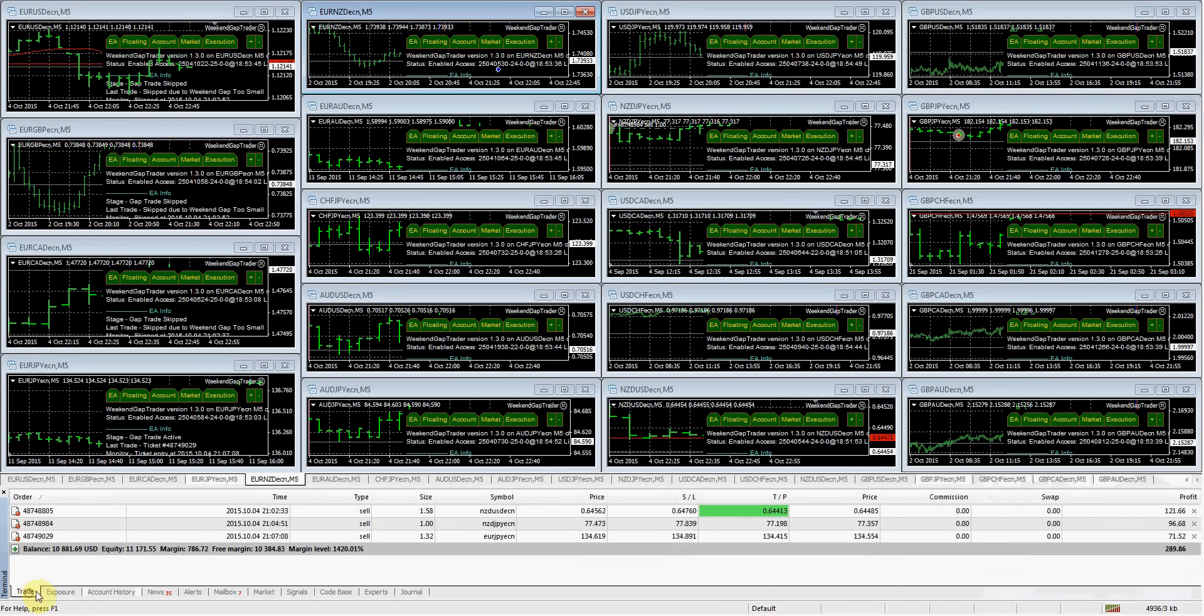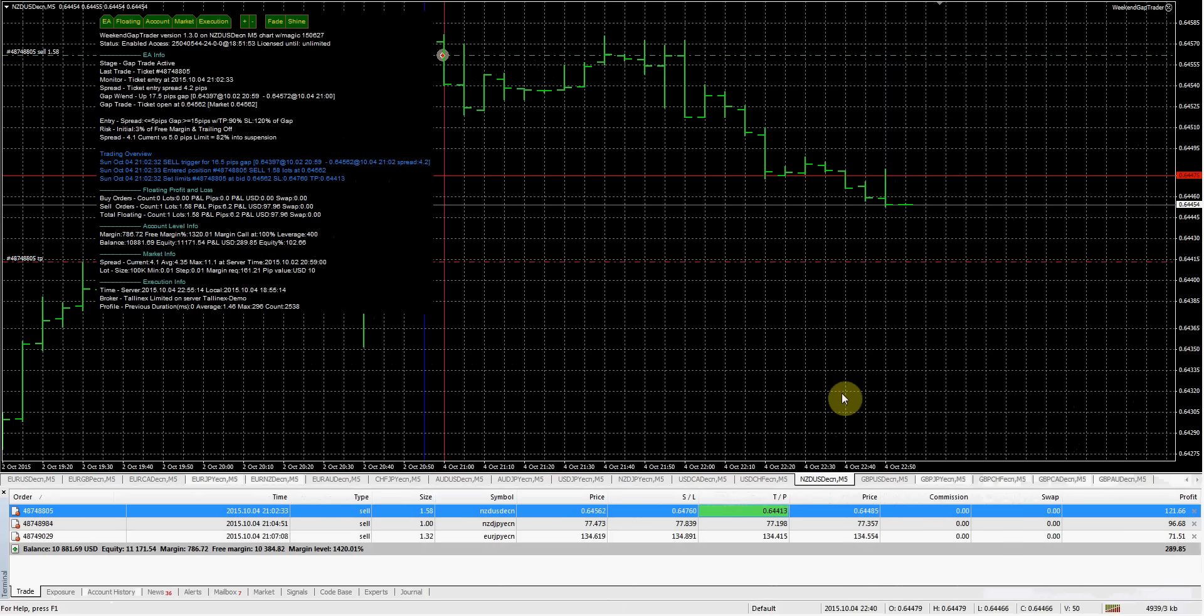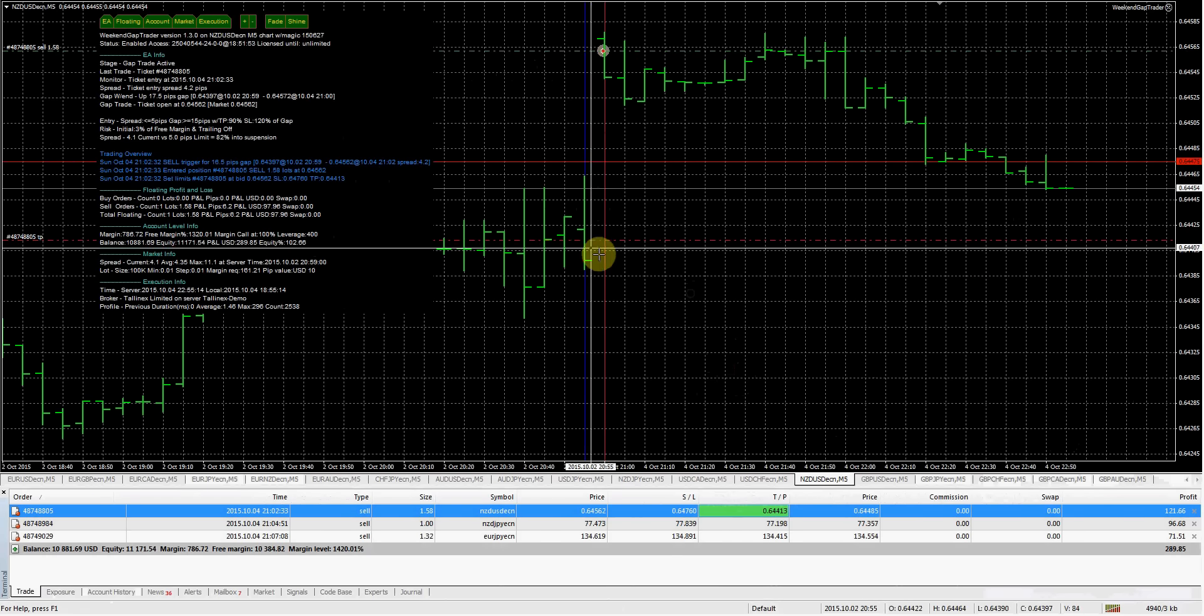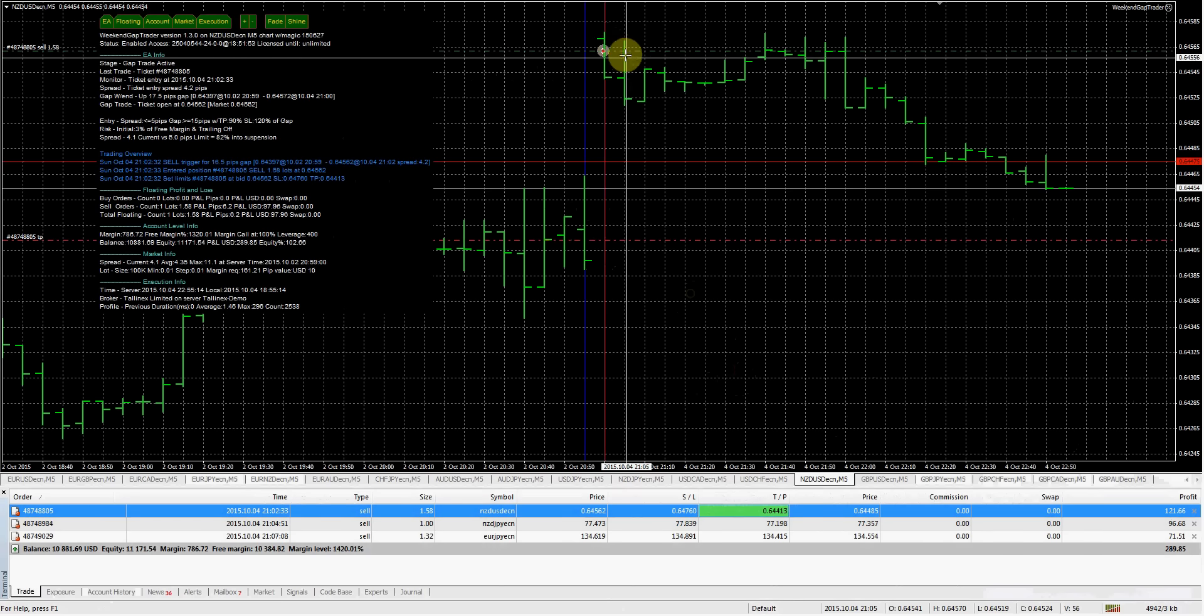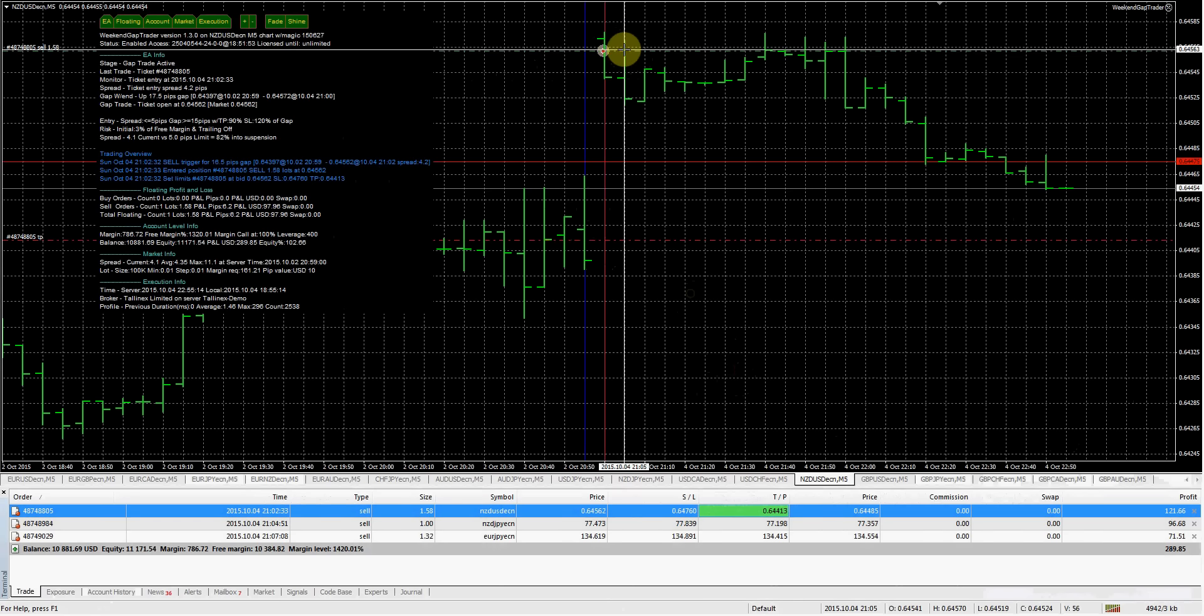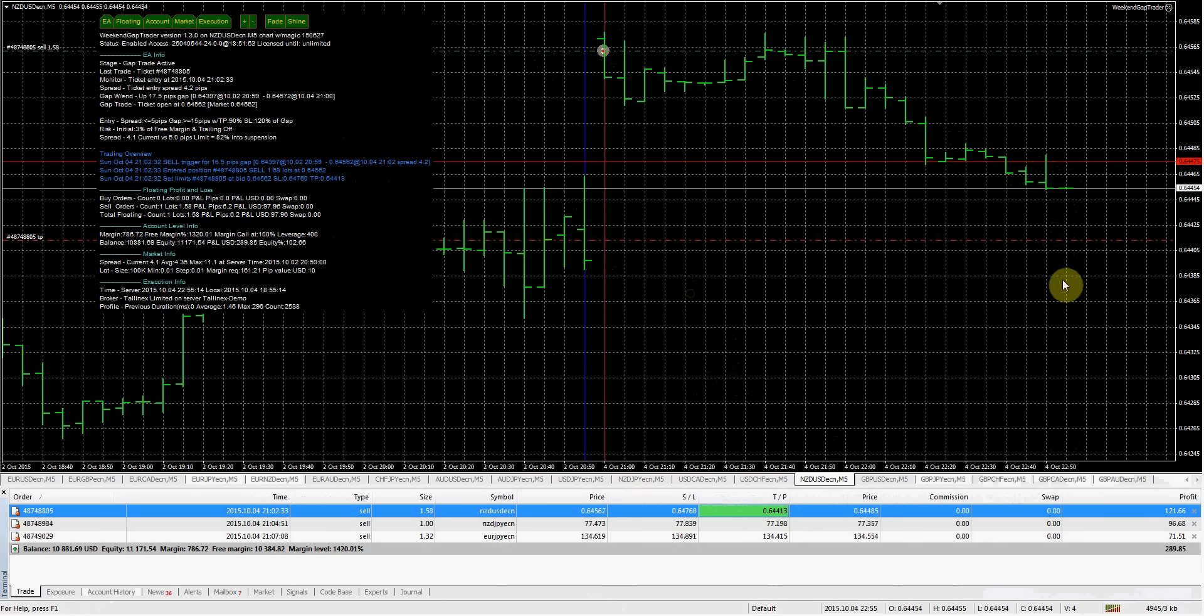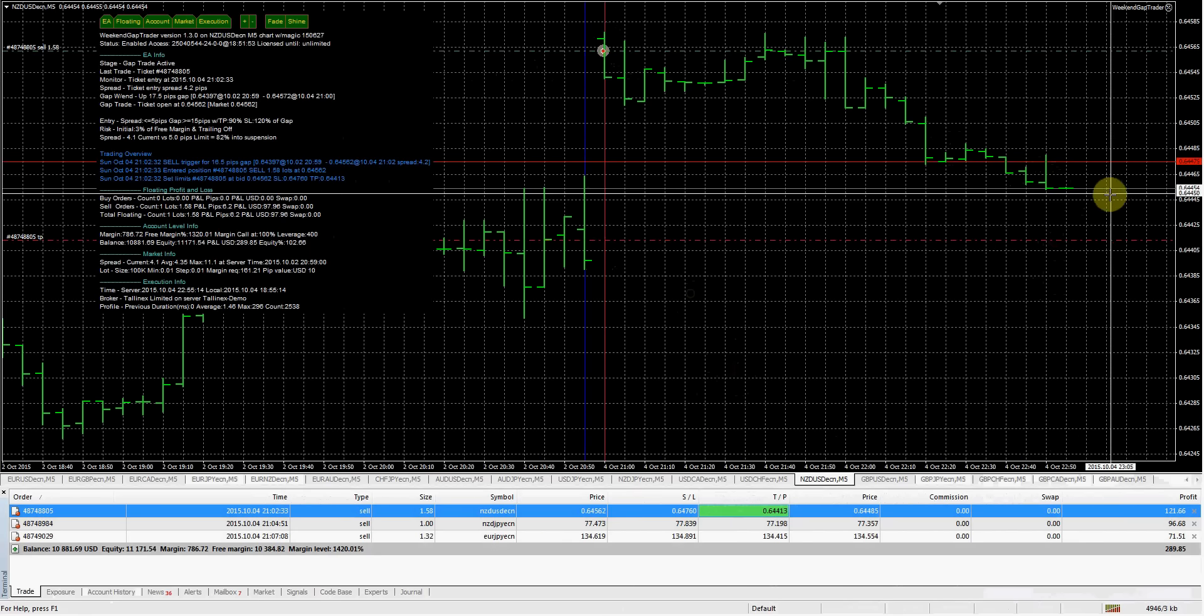And we'll take a look at the trades we currently have open right now. So we had a 16 or 17 pip gap. Ended up getting filled right here. Currently up about 11 pips. We need the market to go down about 14 in order for it to take us out. So we're getting close, but not quite there yet.